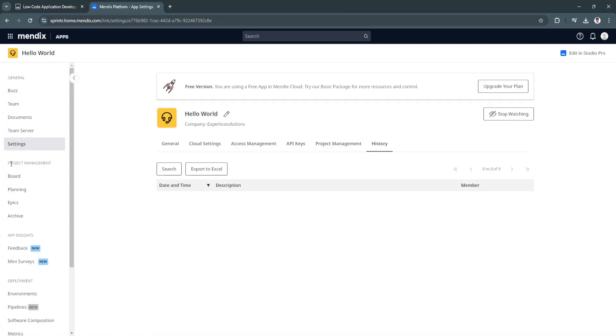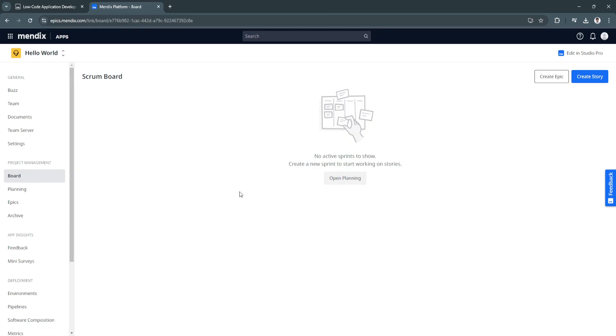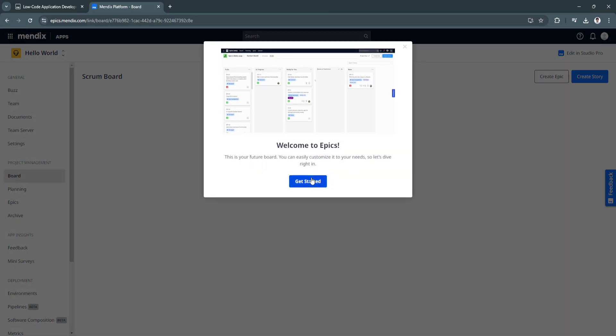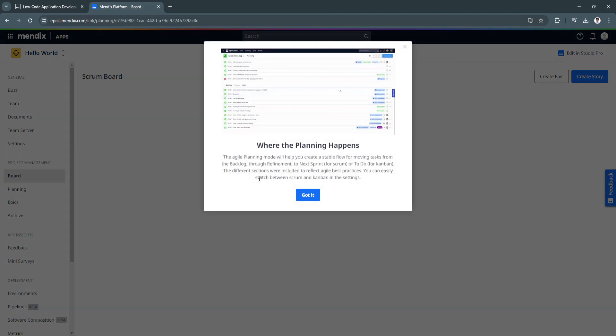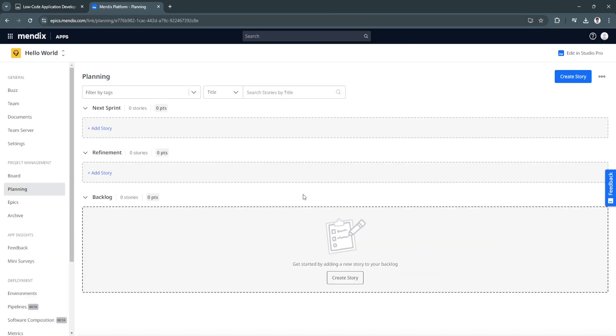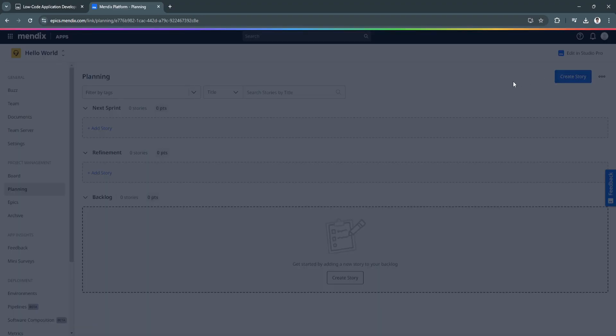Now let's move on to the project management section. Let's go to the board. As of now we don't have any boards going, so just go on and get started. We can now create or click here on open planning. You can add stories in the next sprint, on refinement and backlogs. Simply create the story.